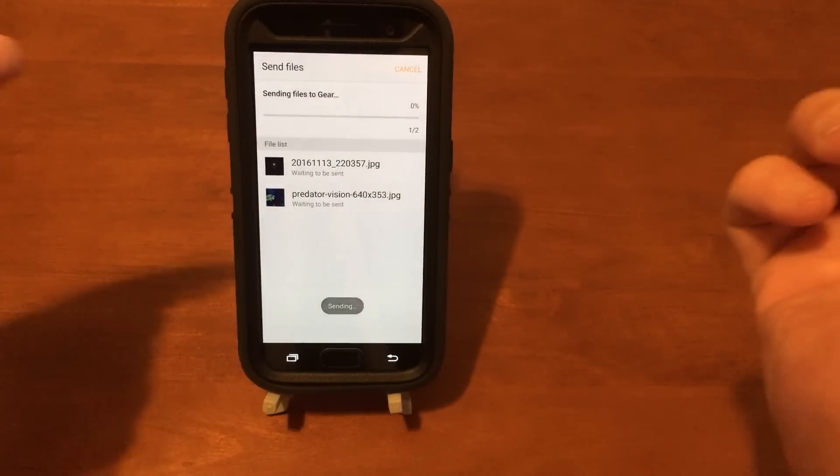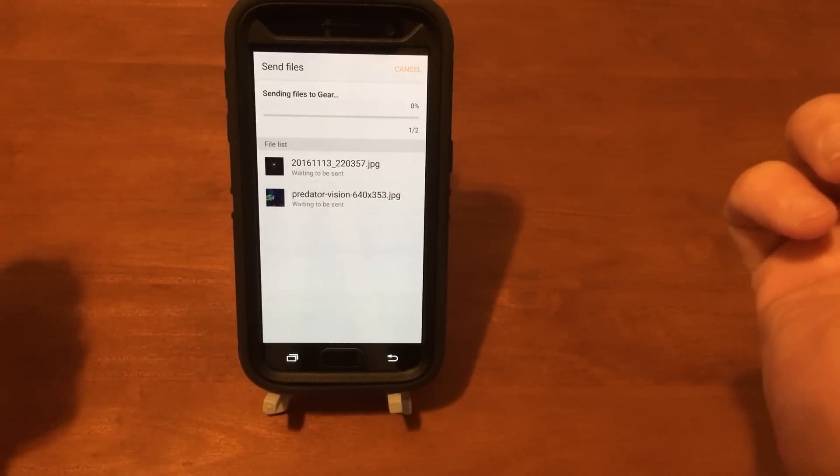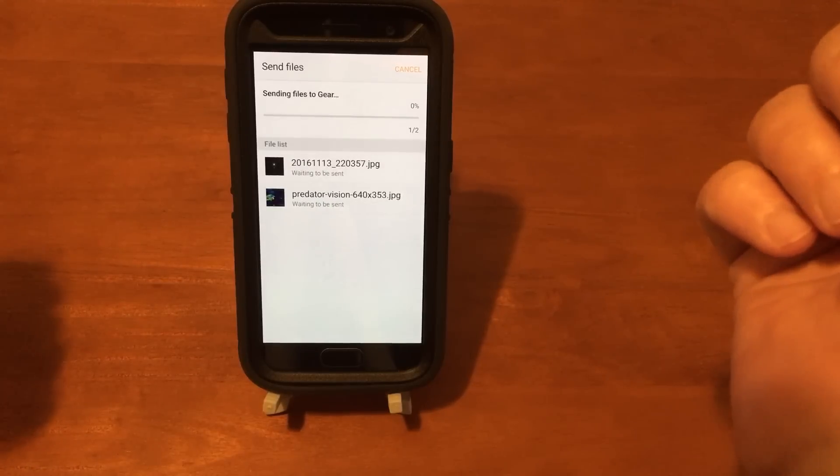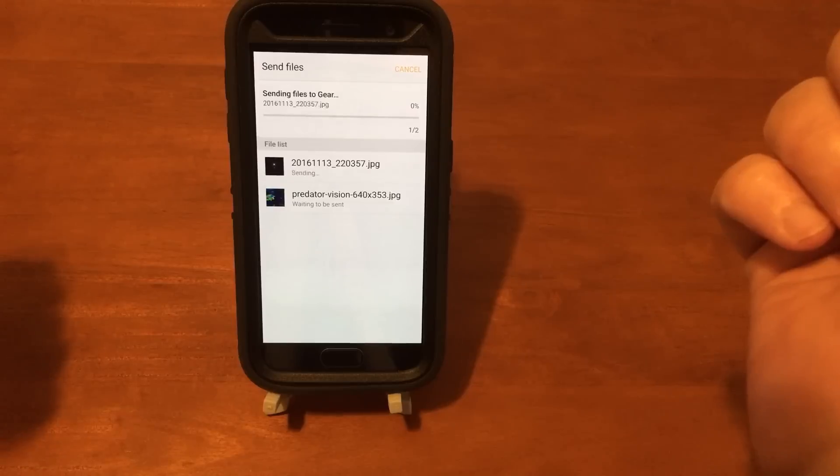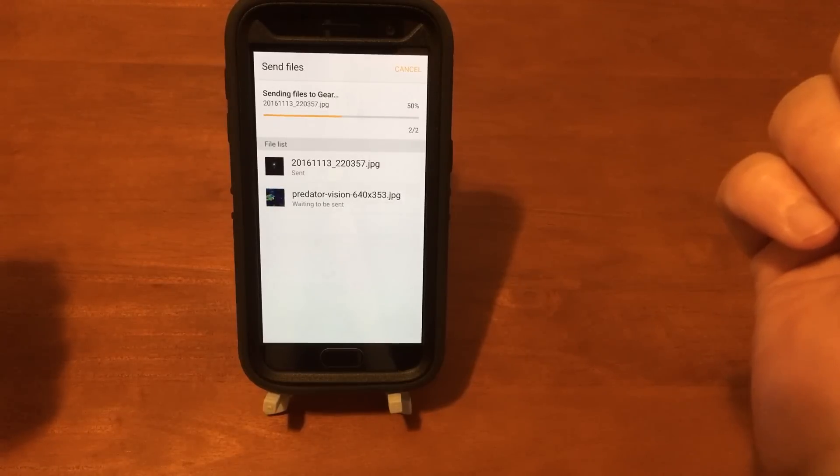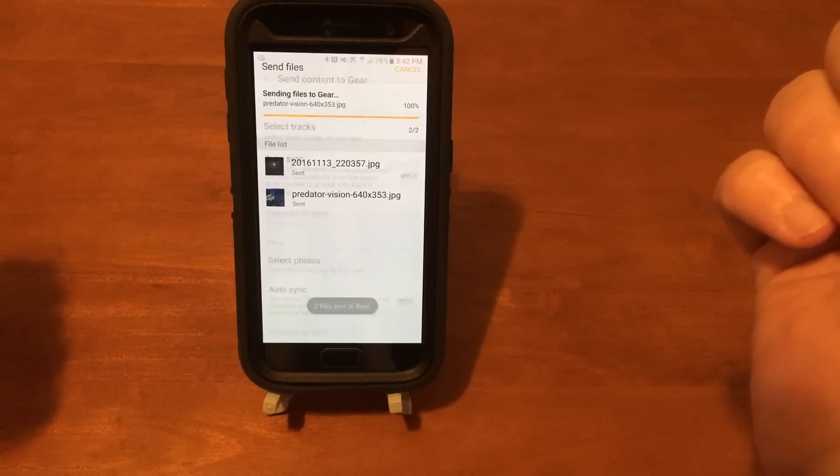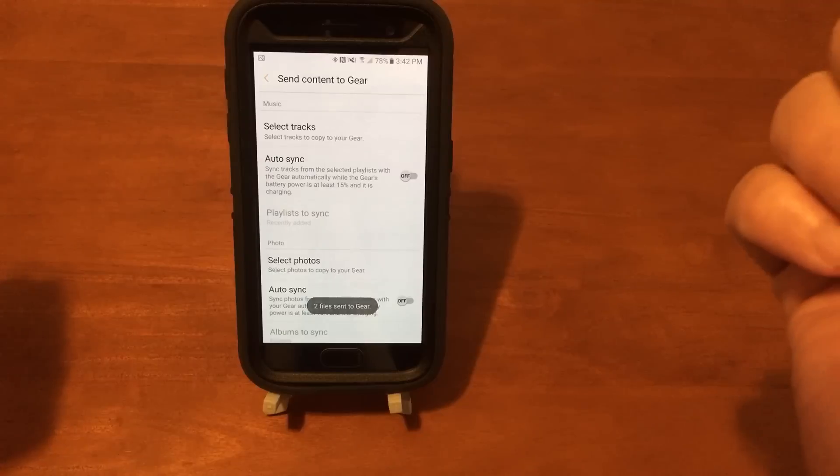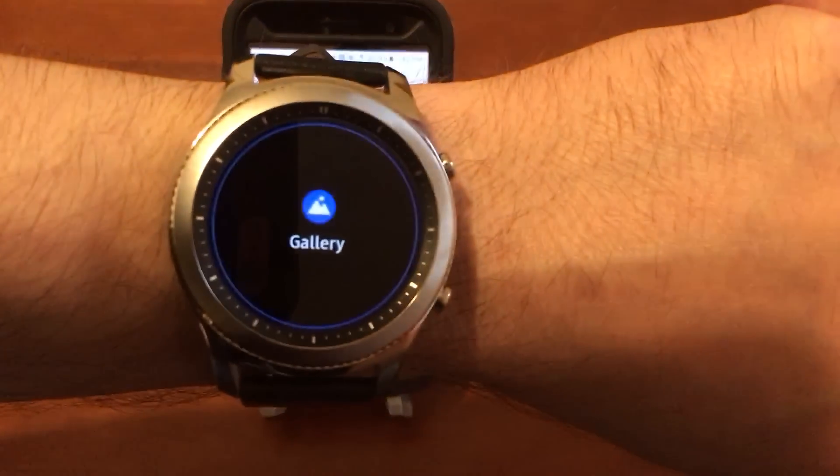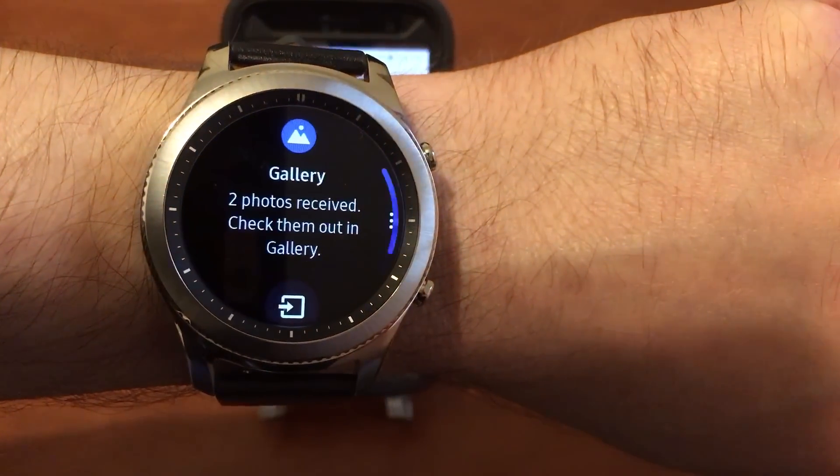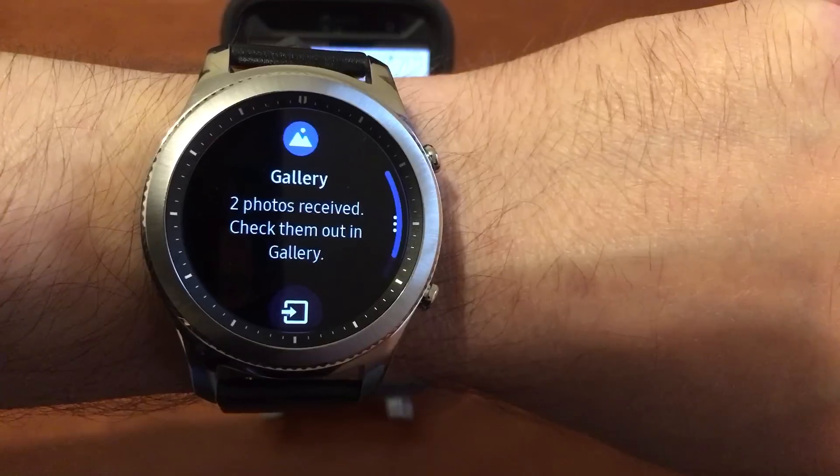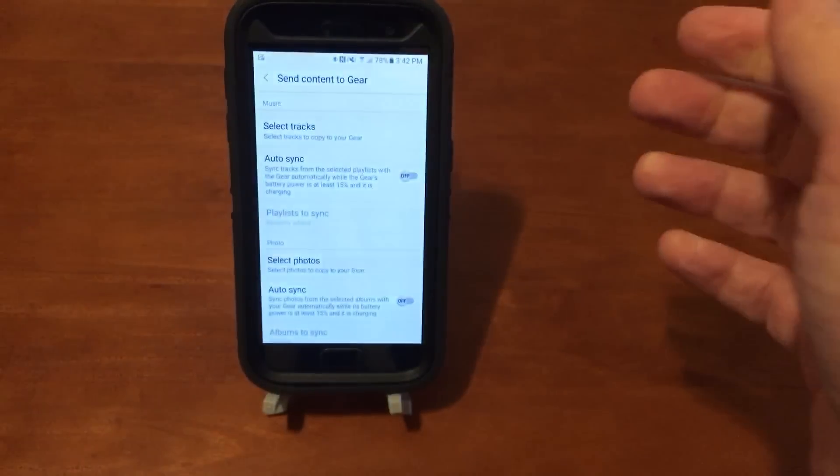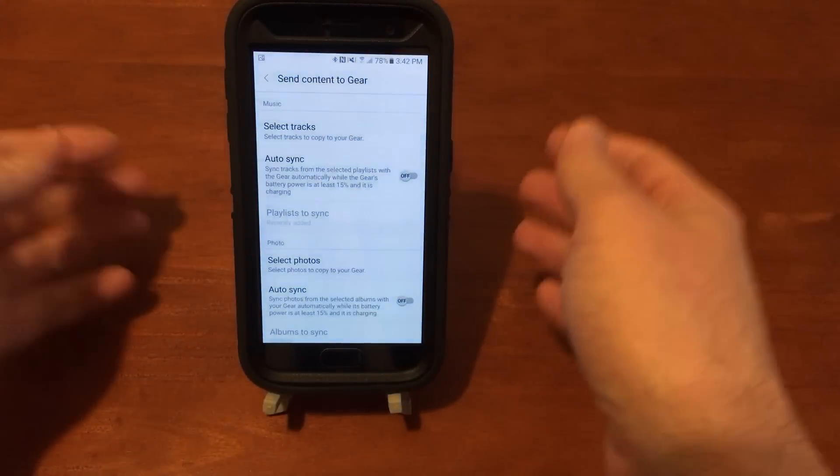Sending files to Gear. Two photos received. Check them out in gallery.